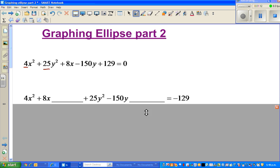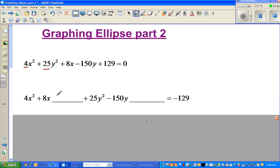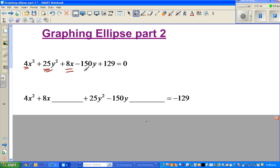I'm going to use the method of completing the square, as we saw in previous videos. You can pause in between and do each step yourself. What I've done is group 4x squared and 8x together, isolated the x terms, and grouped 25y squared and minus 150y together.